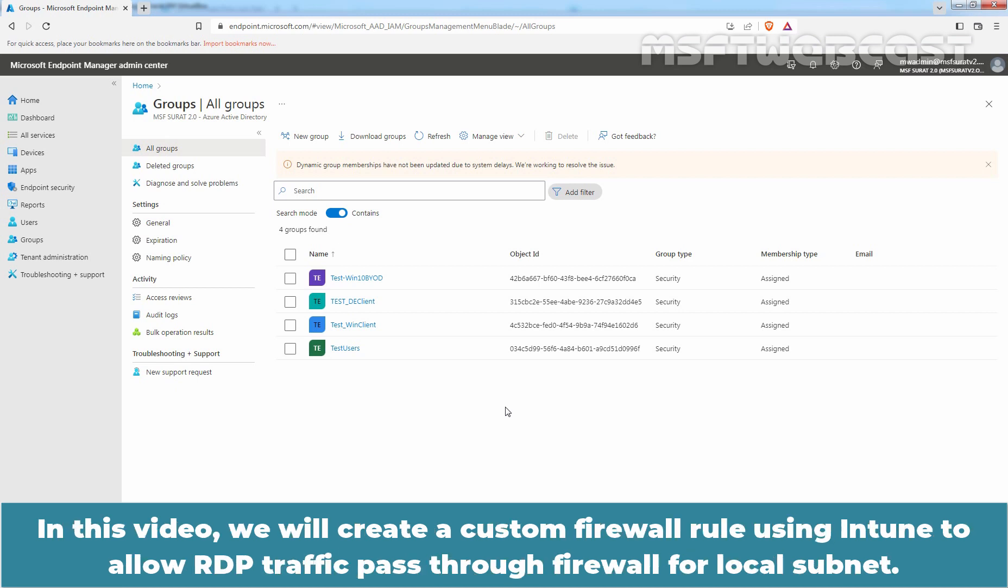In this video, we will create a custom firewall rule using Intune to allow RDP traffic to pass through the firewall for the local subnet.